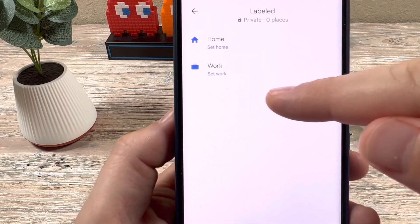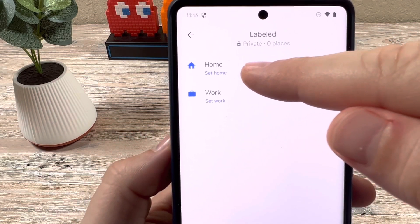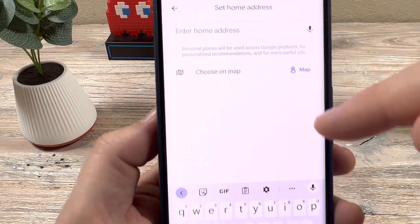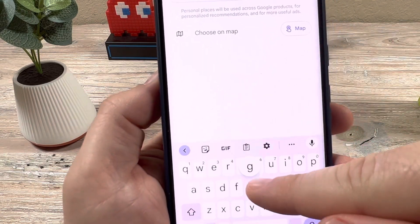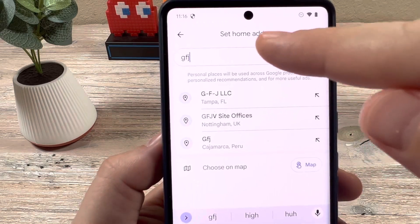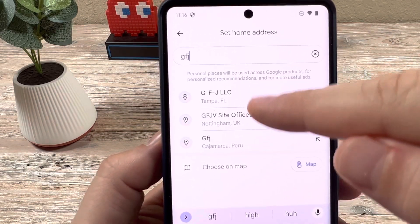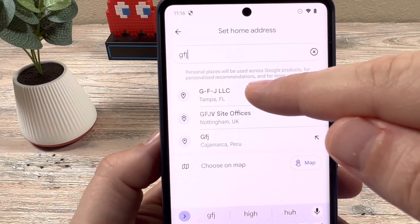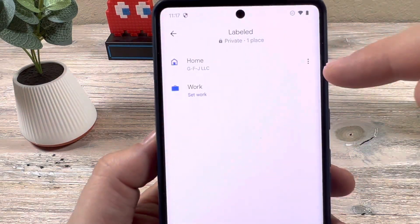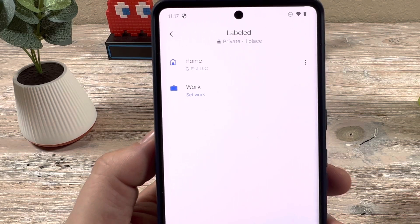So go ahead and tap on that, and once you see Home, it says Set Home there. Tap on that, and now you can begin putting any address in for your home. And once you find the address or you've typed it in, you're going to see some options down here. Just go ahead and tap on the correct one, and that will then set your home location on your device.